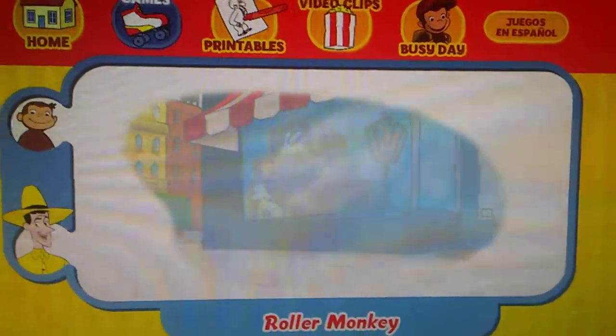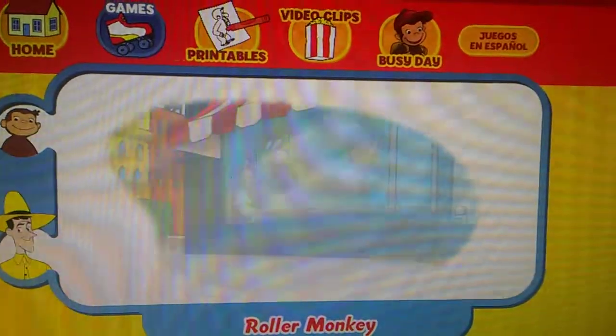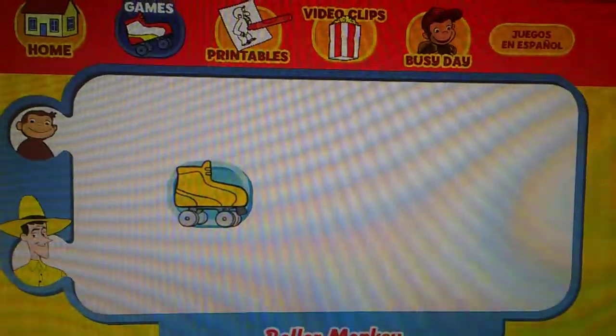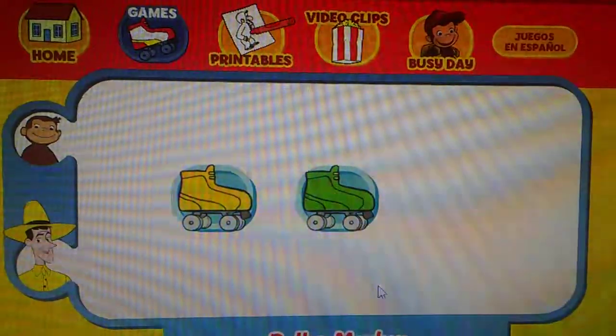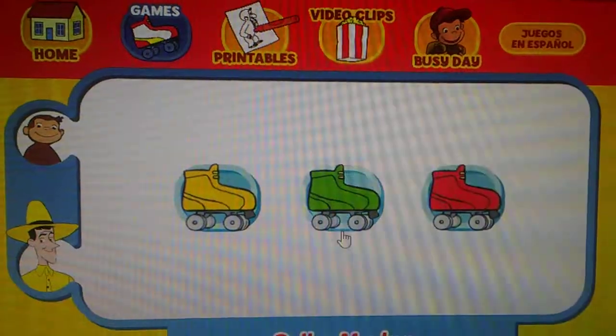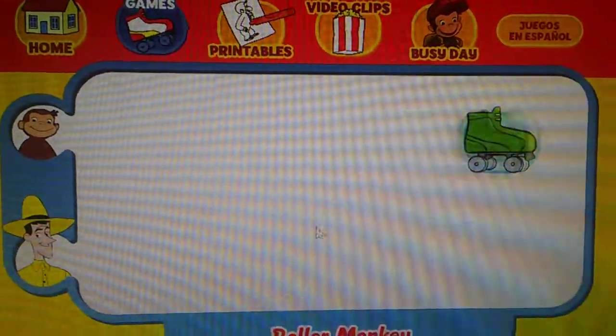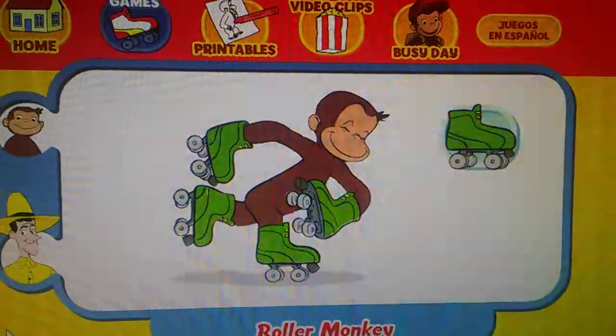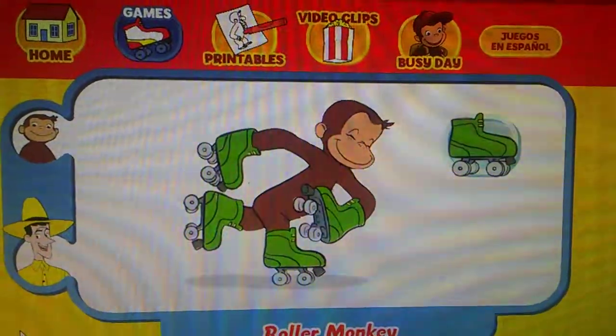Which skates was he wearing? Did they look like this one, this one, or this one? Great work!